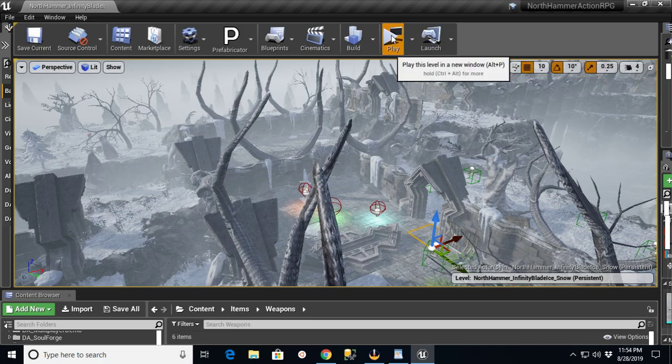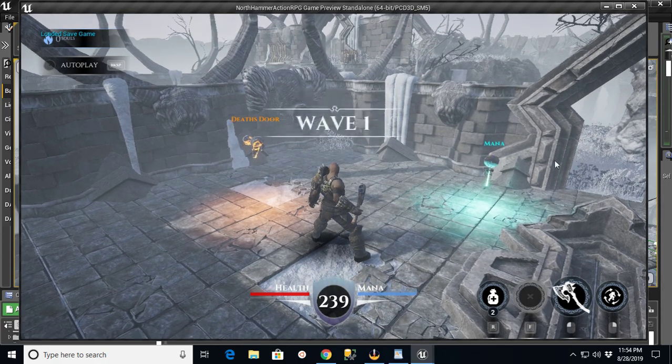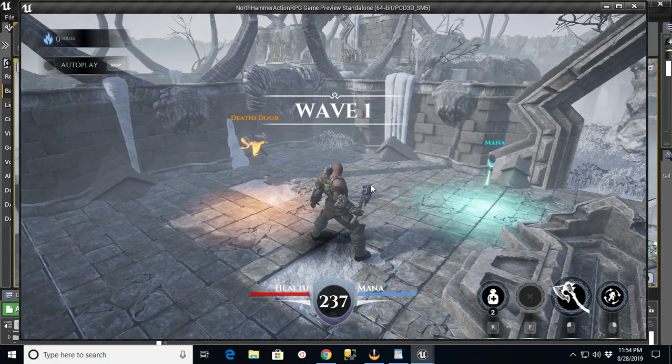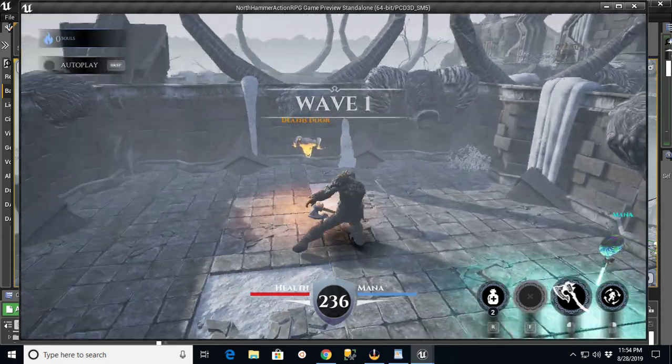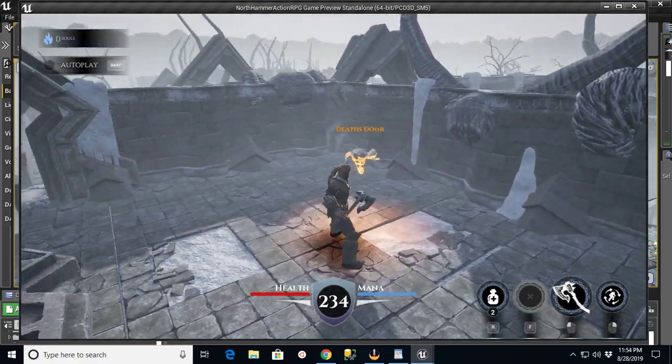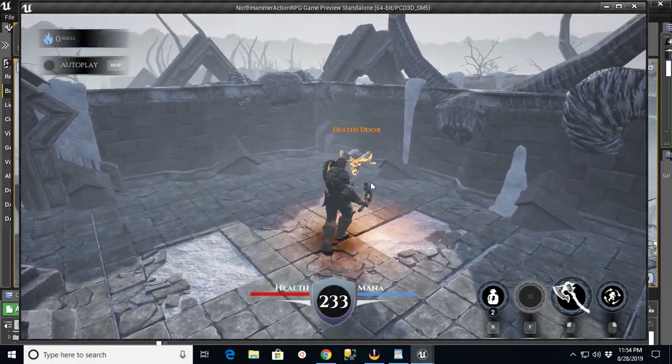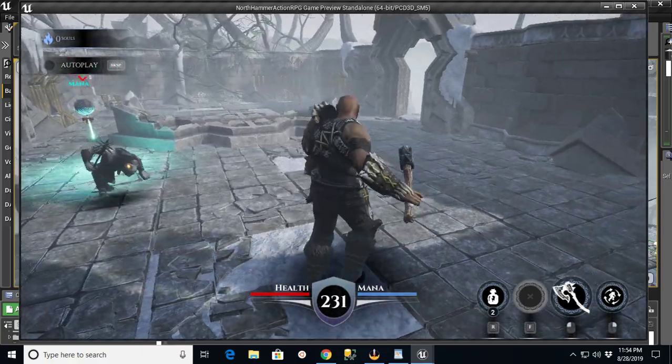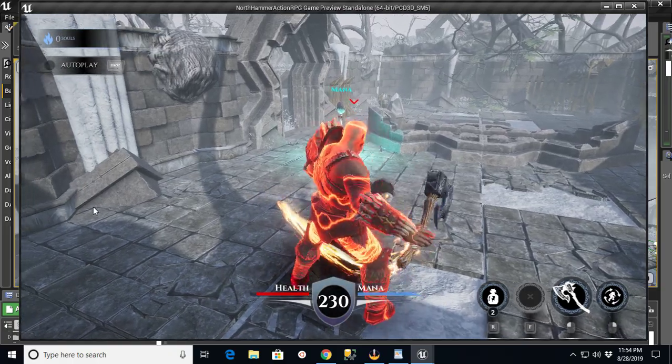This is a quick preview of one of the games I'm working on called North Hammer Action RPG, which is based entirely on the template from the action role-playing game that comes with the engine.